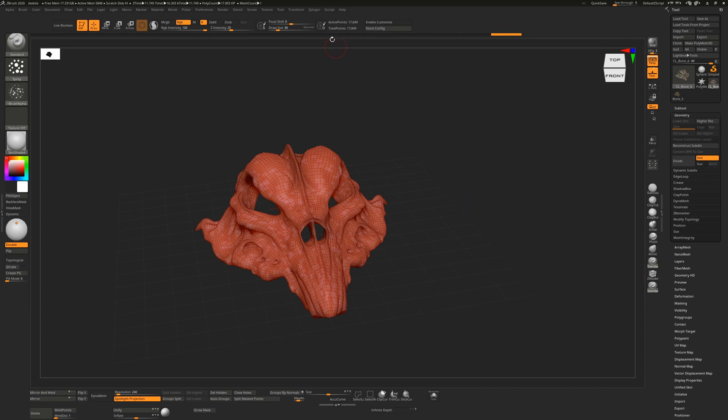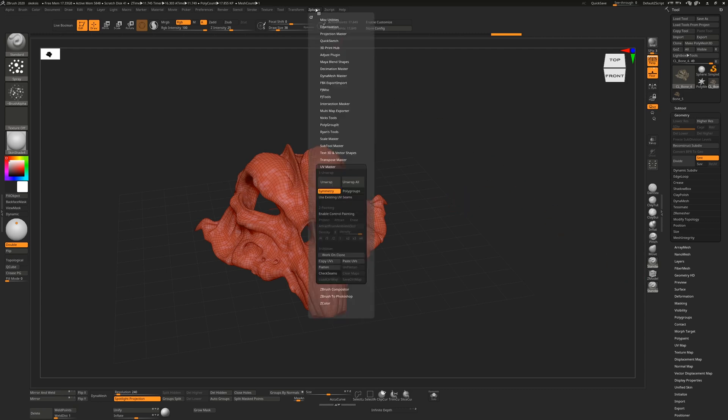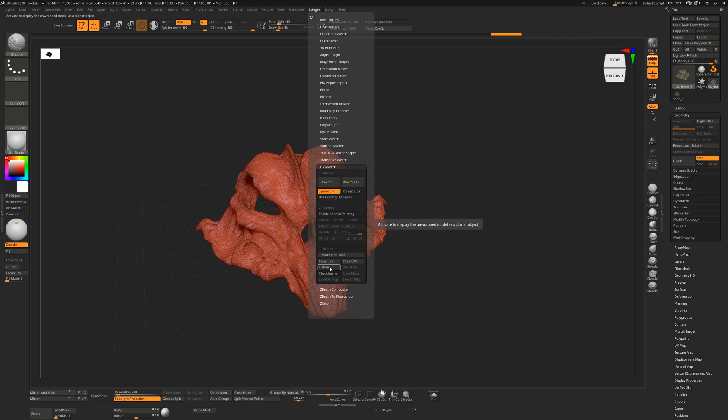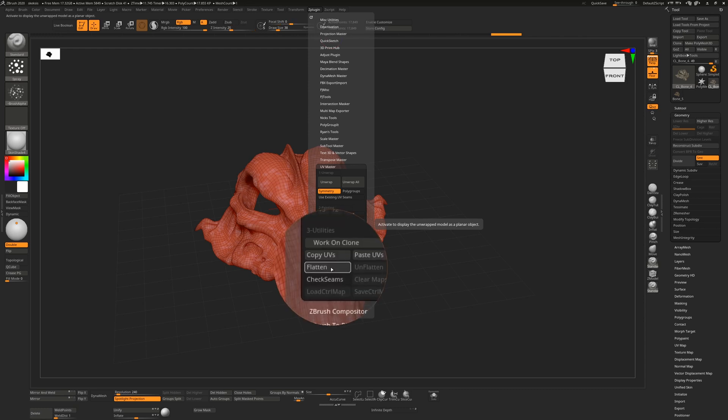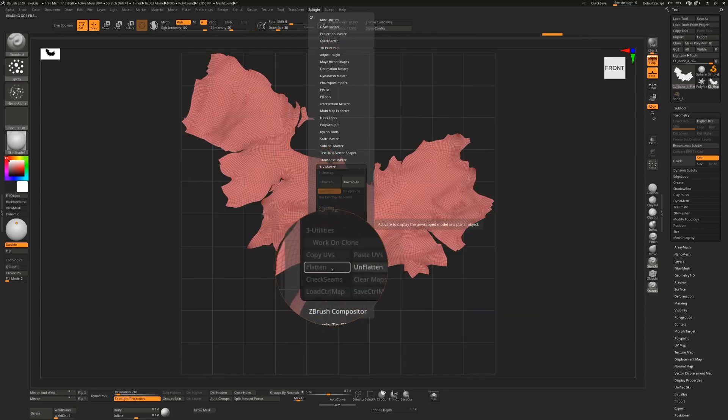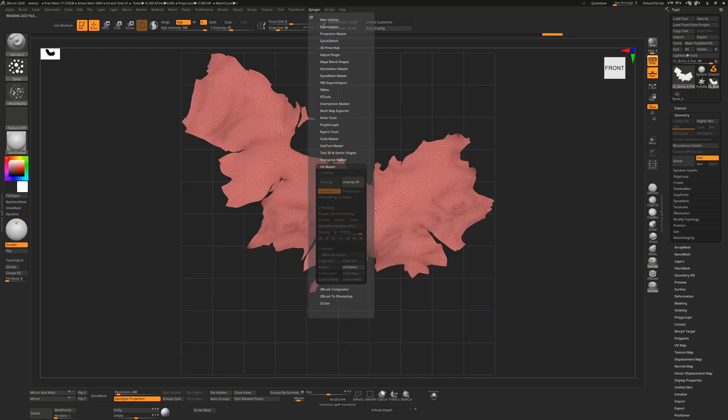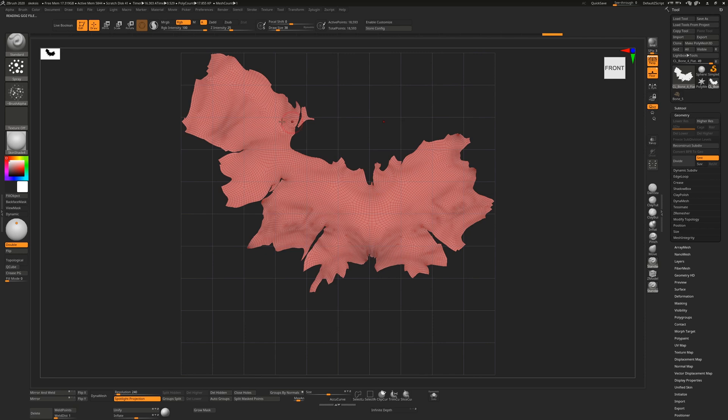So this has done an unwrap. Now if we want to see what that looks like, we go to ZPlugin and hopefully you can see this. We just hit the flatten button and that's going to show us what that actually looks like inside our zero to one UV space here.